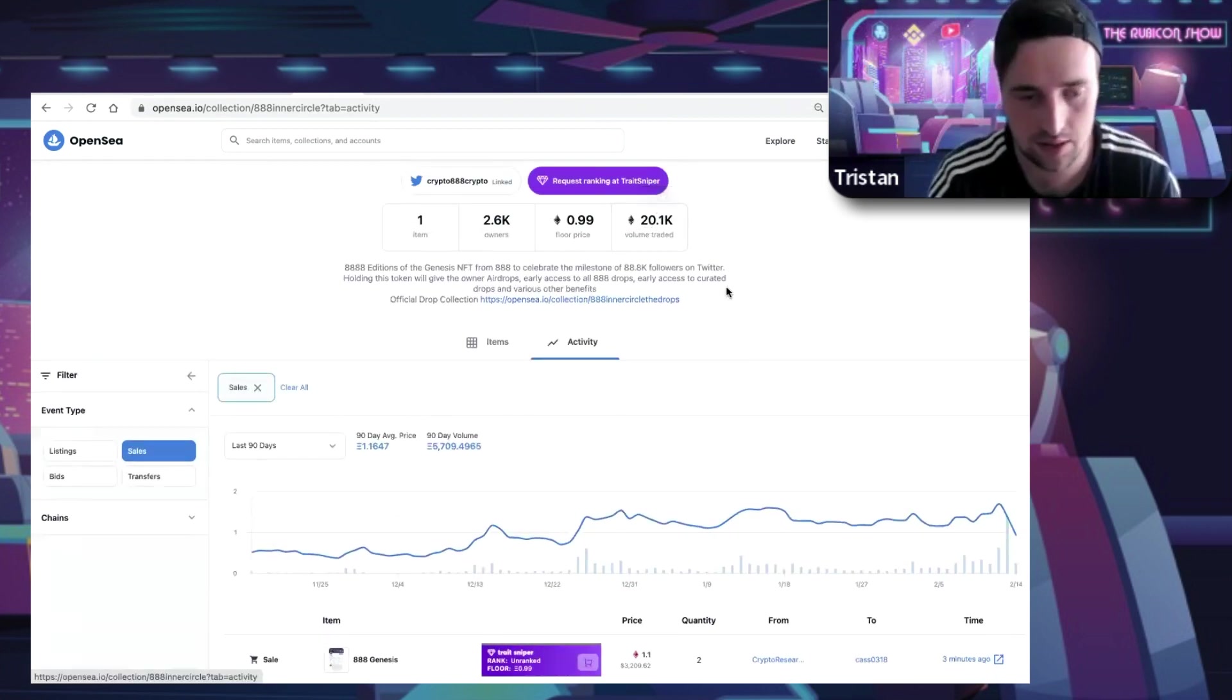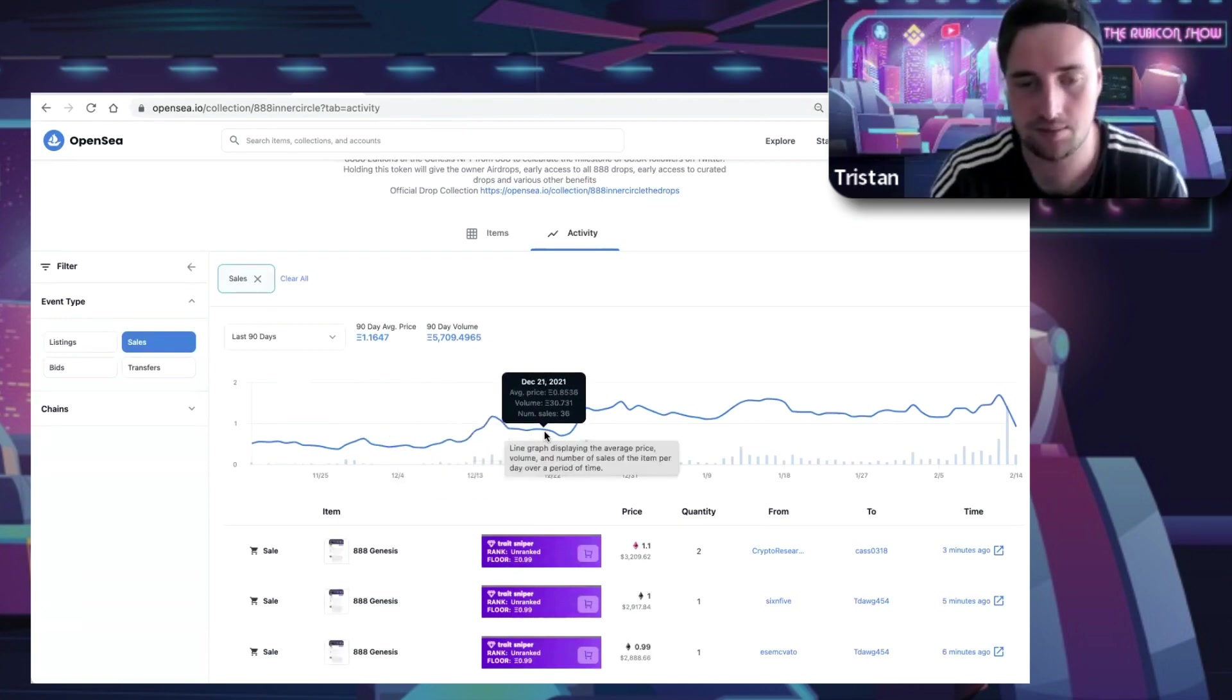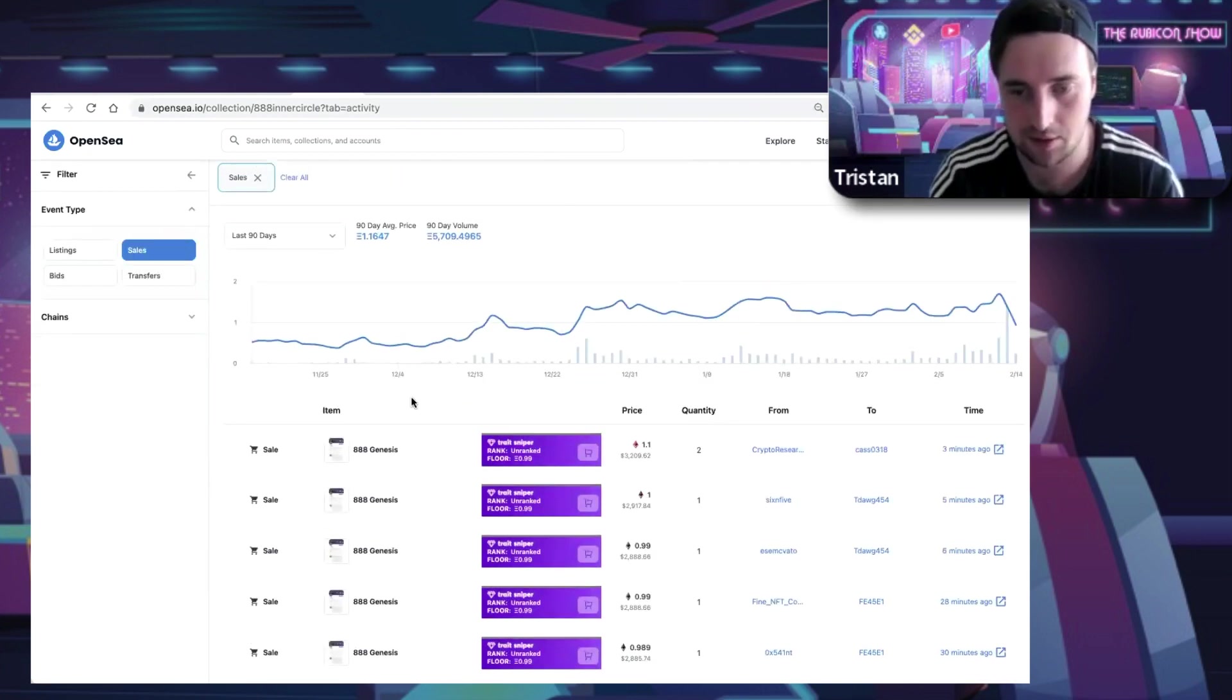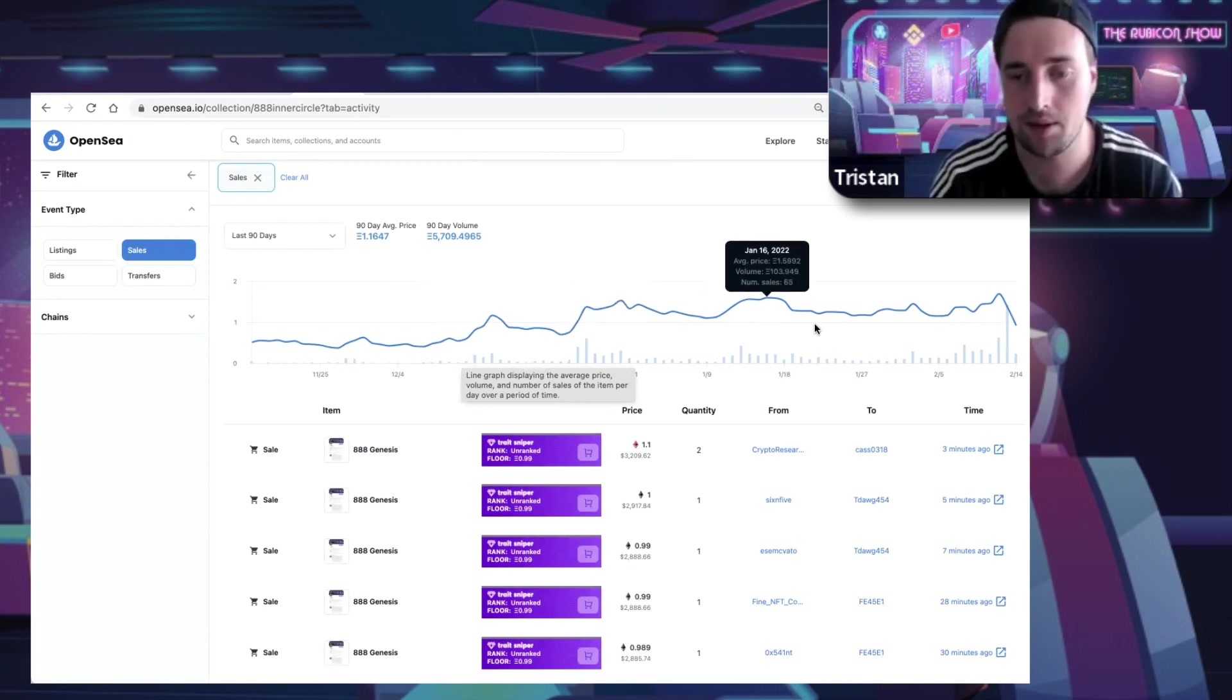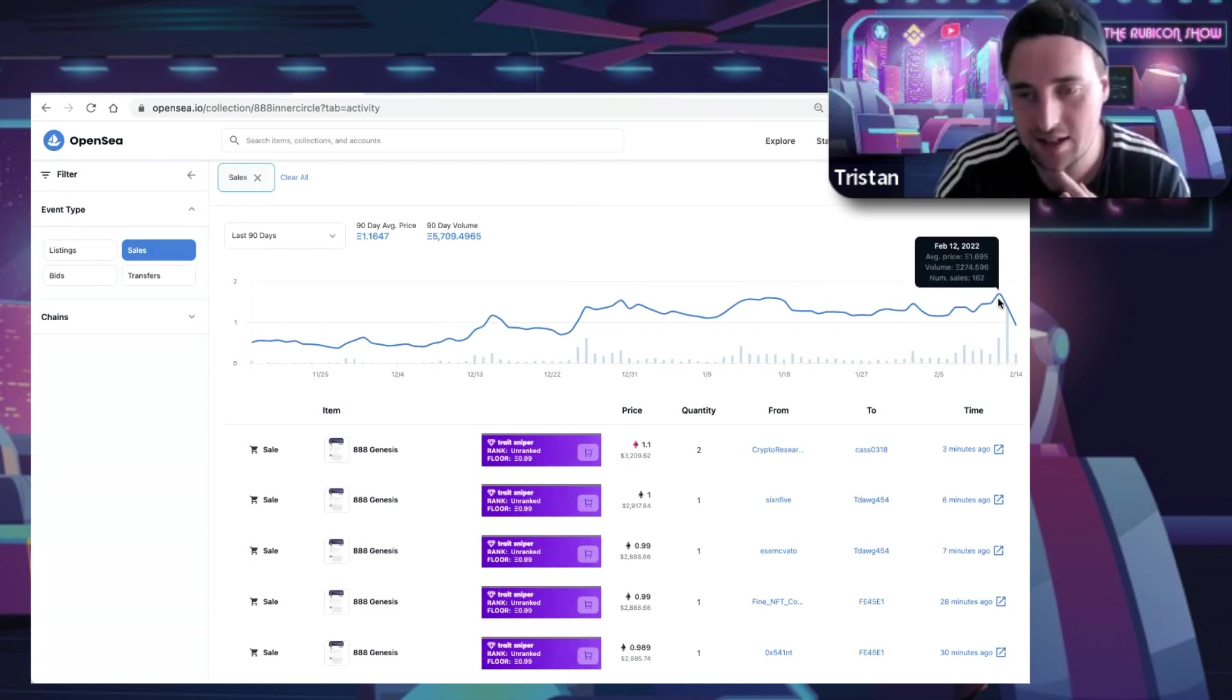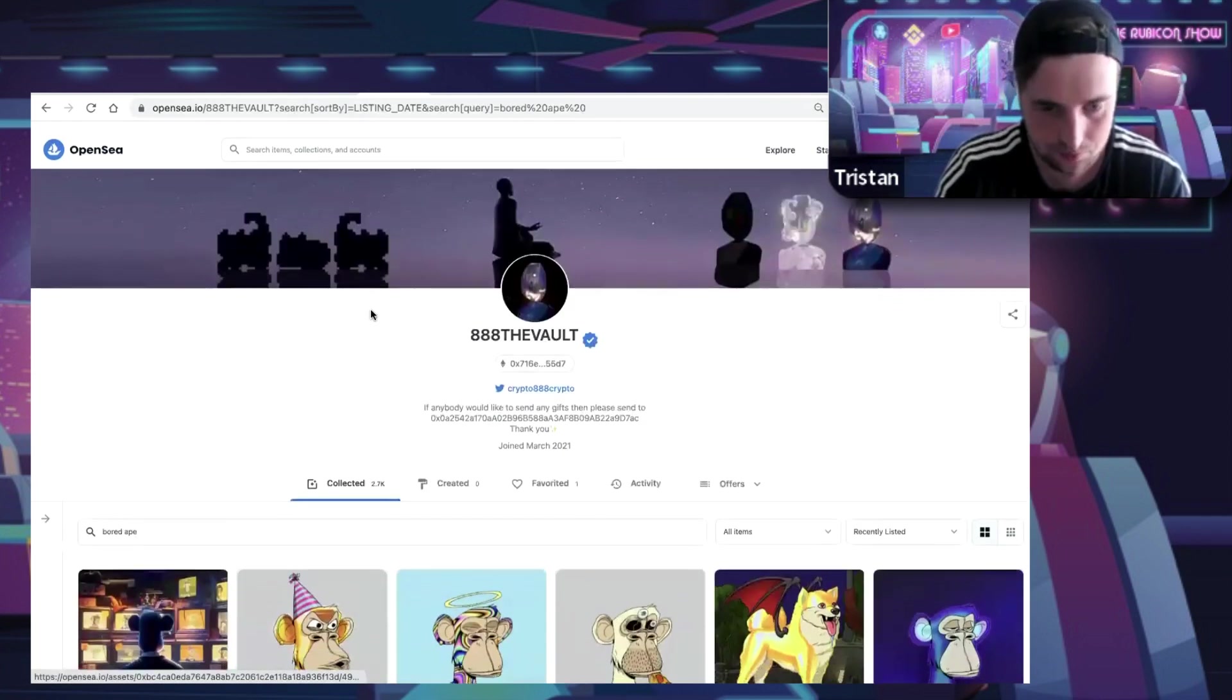This had 20,000 ETH in secondary market sales, which is a lot. You can really see over time that it gradually built - he or she, we're assuming he, could be very wrong - gradually climbed in value because they've been providing lots of value. They've had multiple drops, but you can see here there's a steep drop off which is the drama.